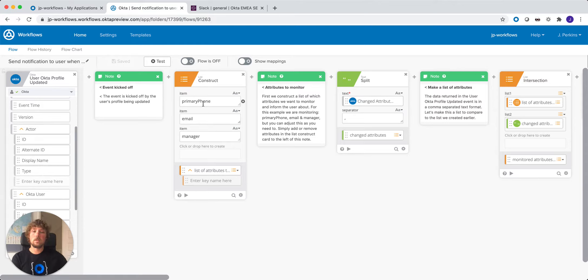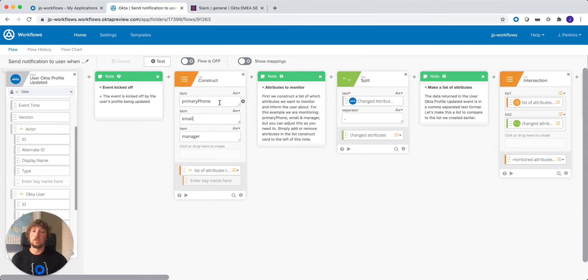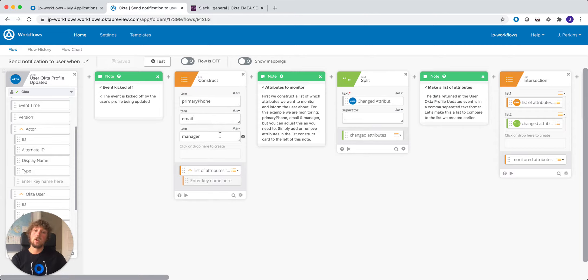The next thing we're going to do is we're going to construct a list. Now this is a list for you to decide what attributes you want to alert the user on. So in this case, I'm only going to alert the user when one of these attributes are updated, such as the primary phone number, their email address, or their manager attribute.